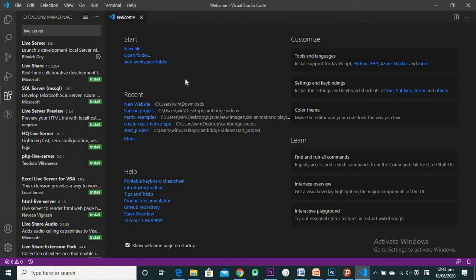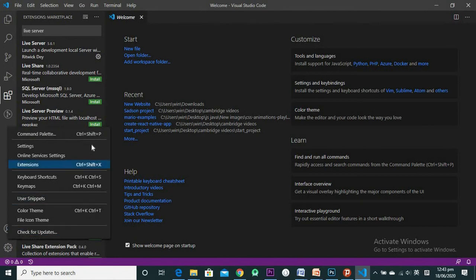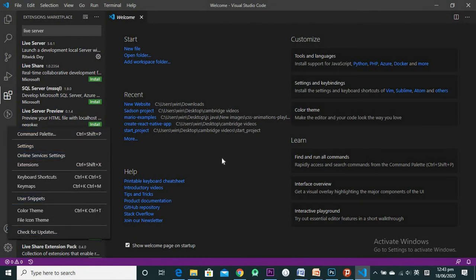The Live Server extension helps you run your website — each time you make changes to your HTML, this is where you run it. Down at the bottom you also have the settings icon where you can change settings for your text editor.